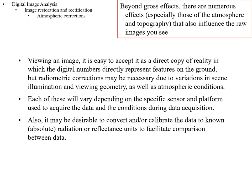We've talked about gross effects — effects that are easily observable and clearly not features on the ground. You can tell that there's some kind of error going on. But there are more subtle effects: effects related to the atmosphere and related to topography that also influence raw images. Very often we want to correct for those.